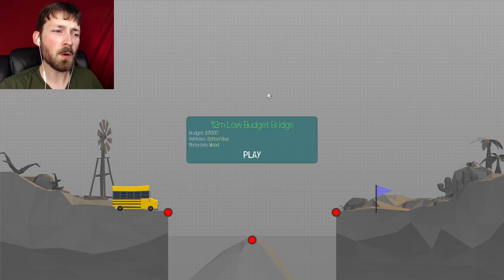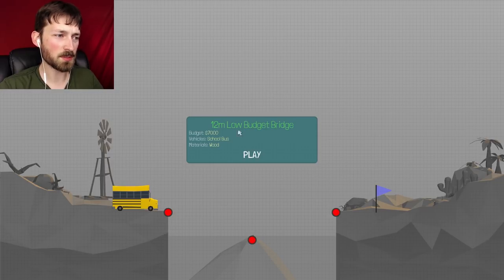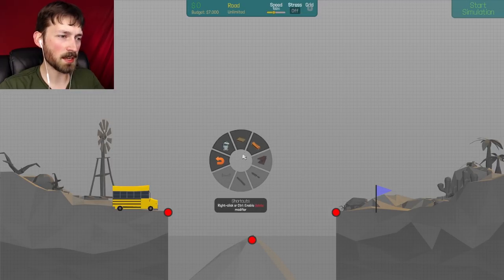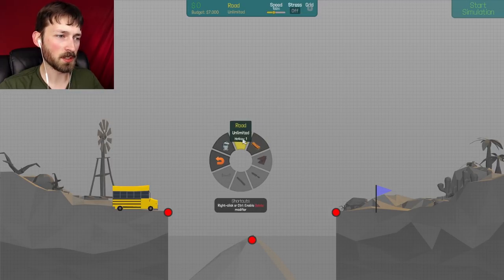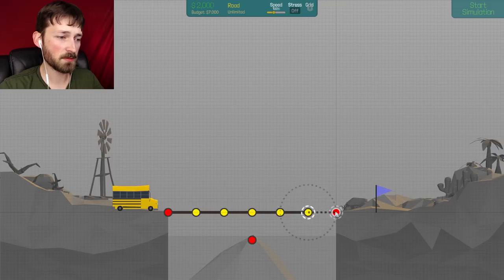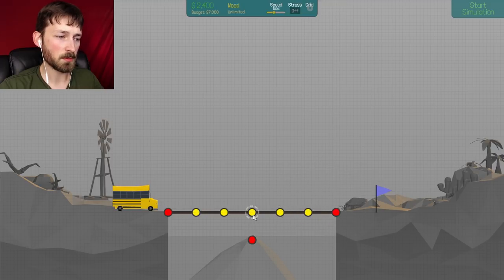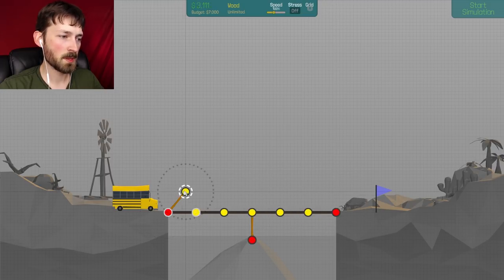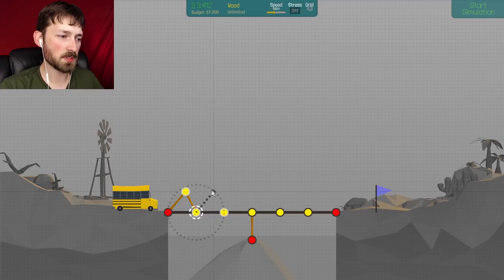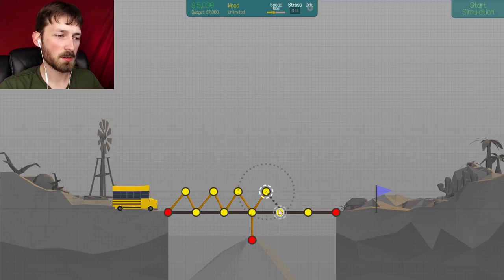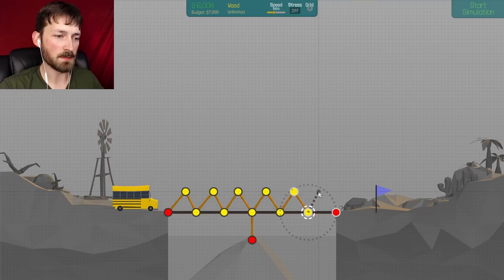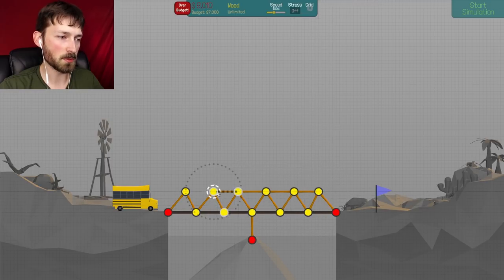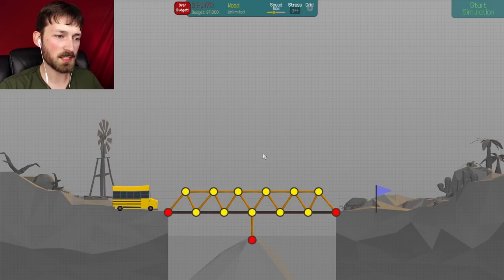A 12 meter low budget bridge. $7,000, a school bus and wood. Okay, so once again, what's the catch? We have unlimited wood, unlimited road, and it seems like a relatively easy bridge. Don't we just kind of do this? I don't know if the worlds would get like progressively harder, I would imagine they do, otherwise it'd be kind of uneventful to keep playing the game.